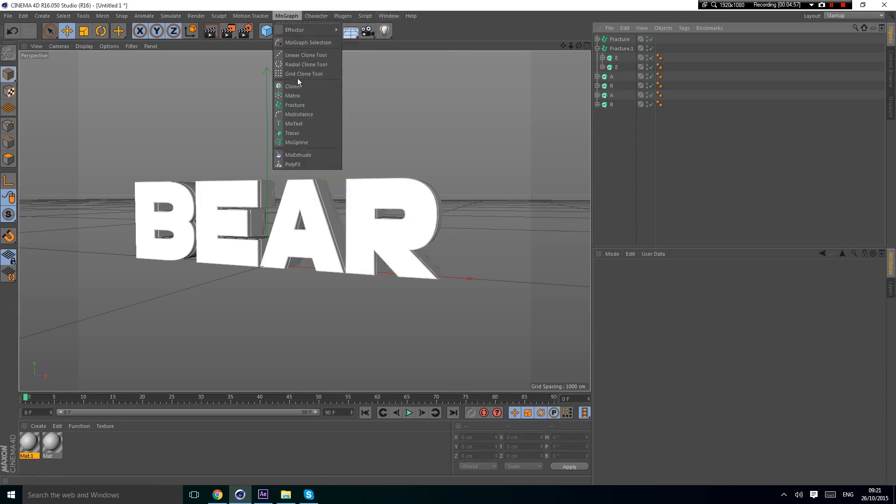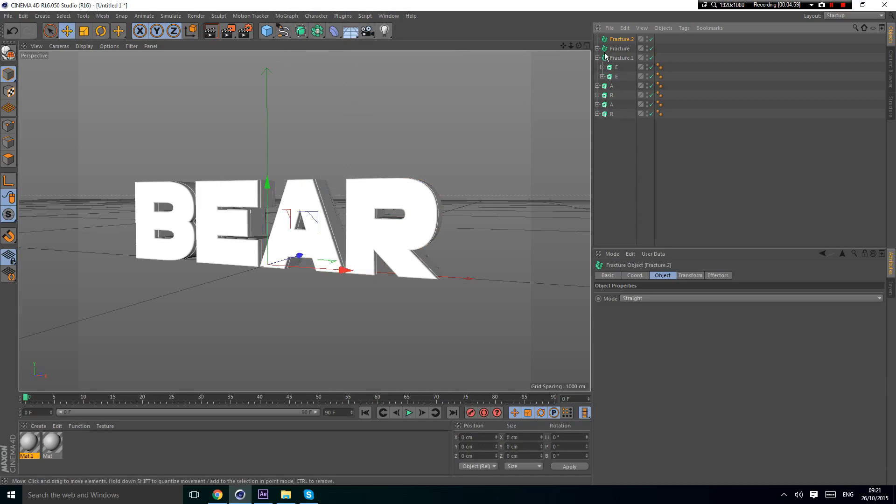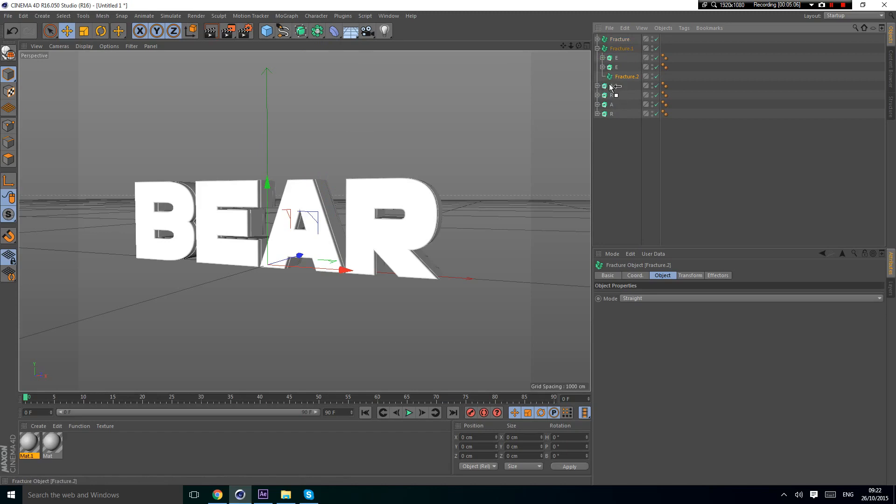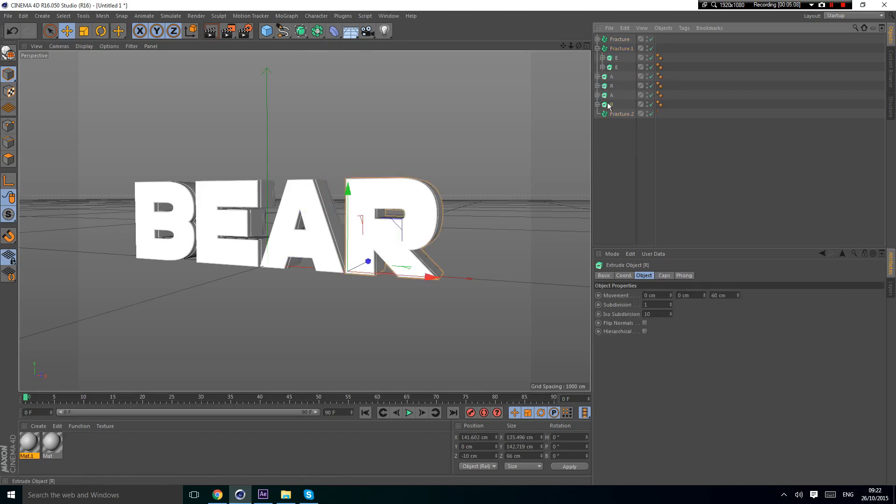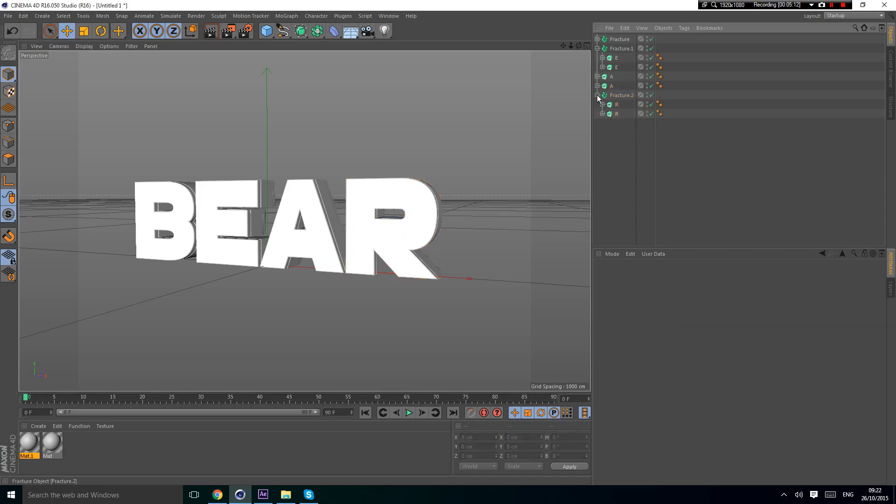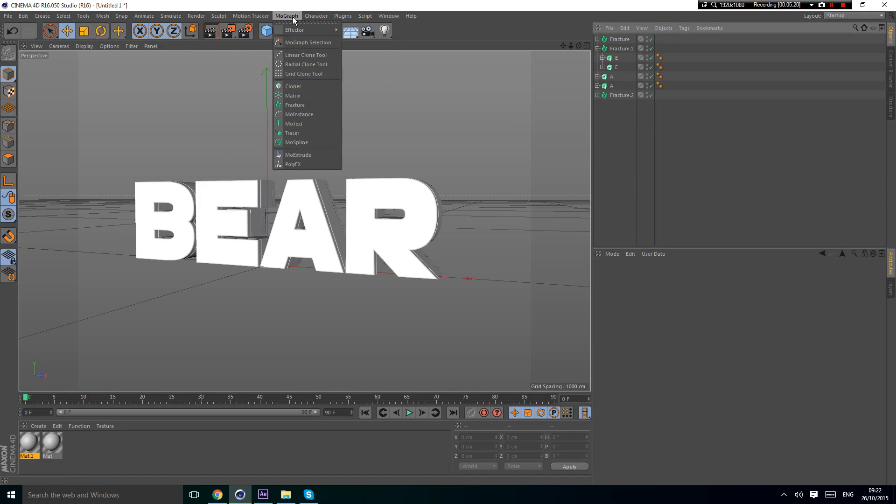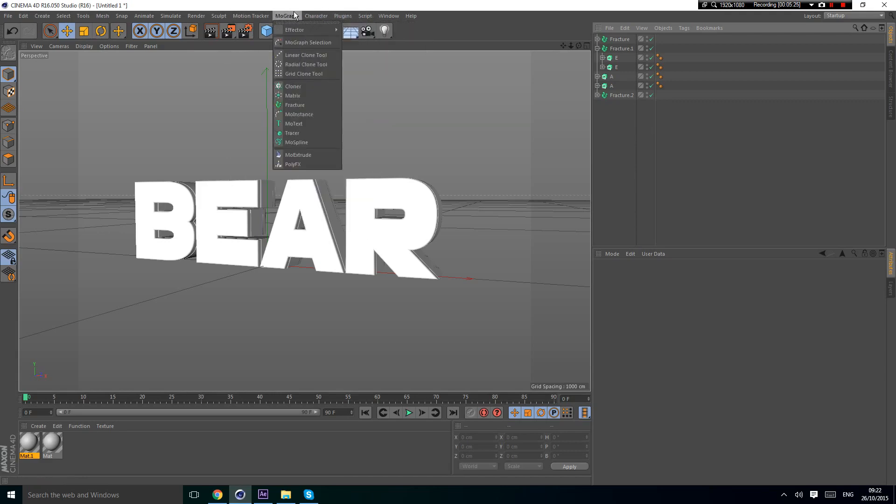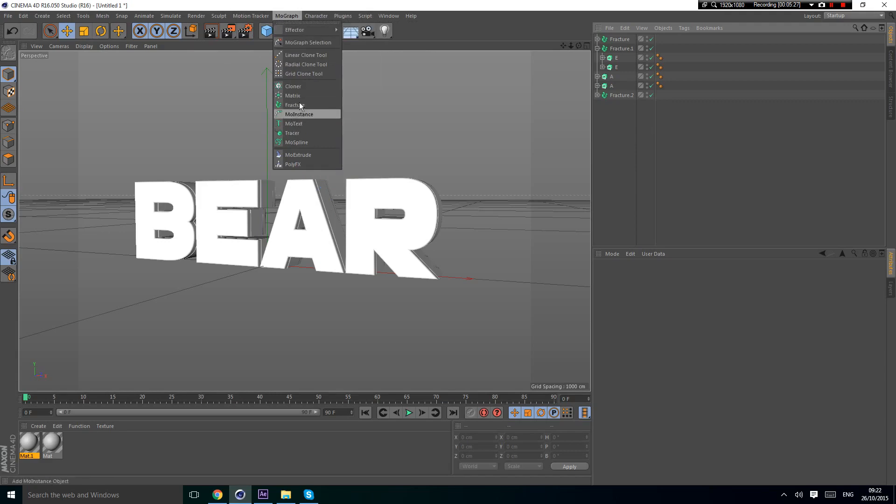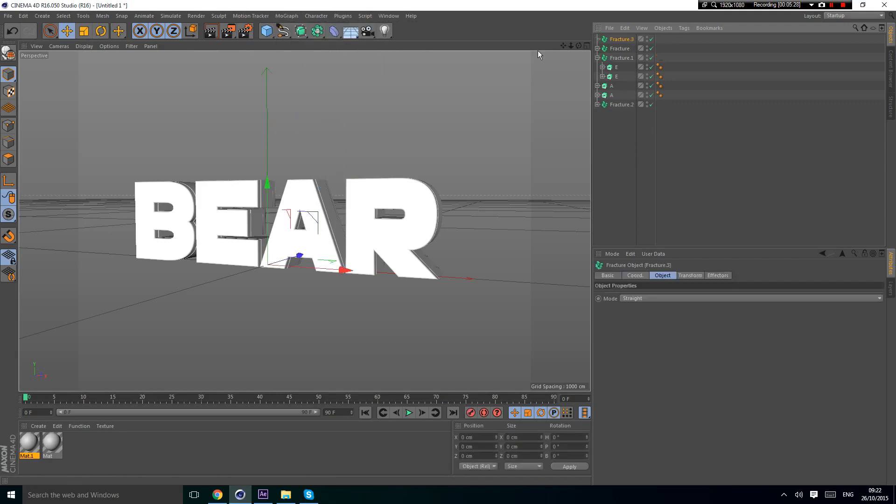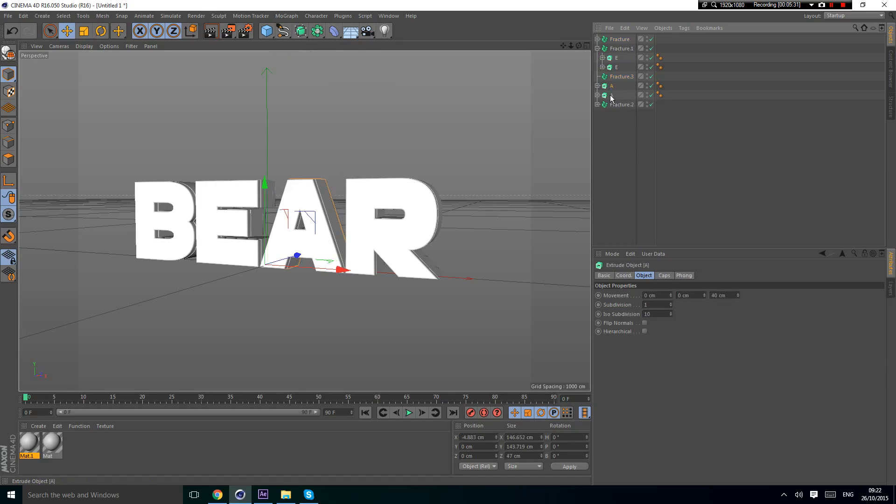The reason you want to do this is so you can put it in one fracture. Because it's one fracture, you can add effectors like a plane or a group. I mean an effector. So go to fracture and I'm going to do the final one, which is the R.